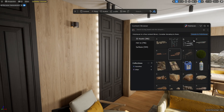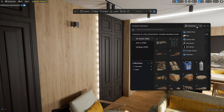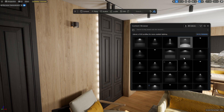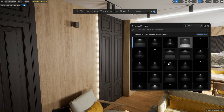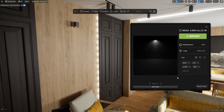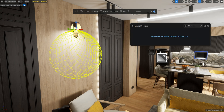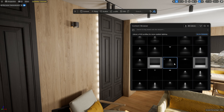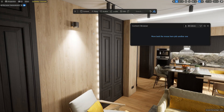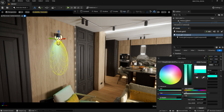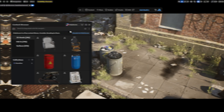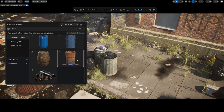In addition to the Polyhaven library, another free library — the IES library — is also available in the Dash content browser. From there I can easily drag pre-configured lights into my scene. In the asset properties, I can find all the useful information about the assets. I can easily set up any scene, such as this corner here.